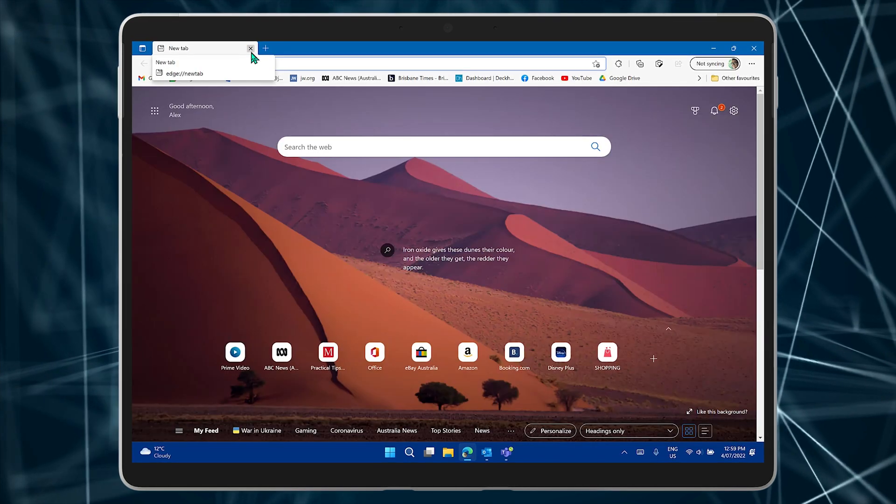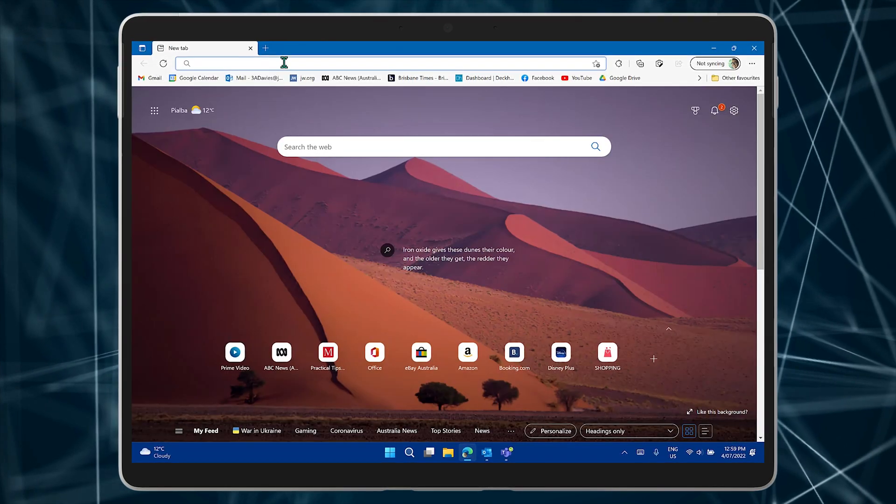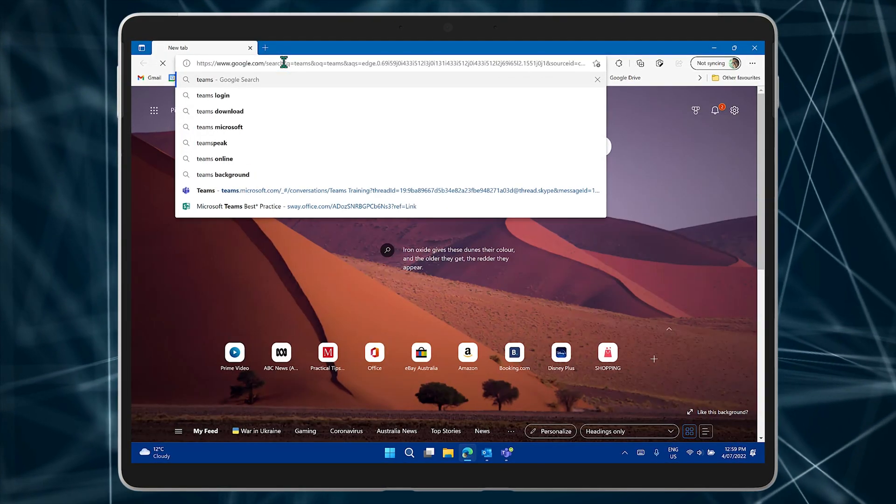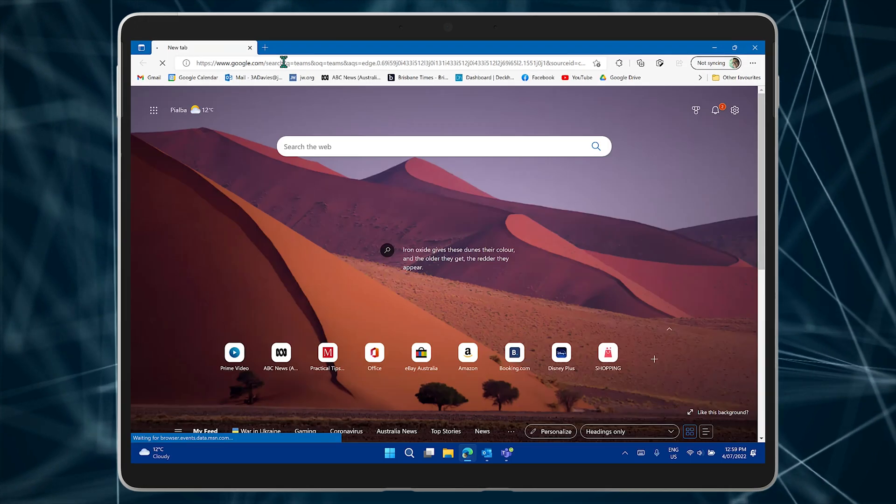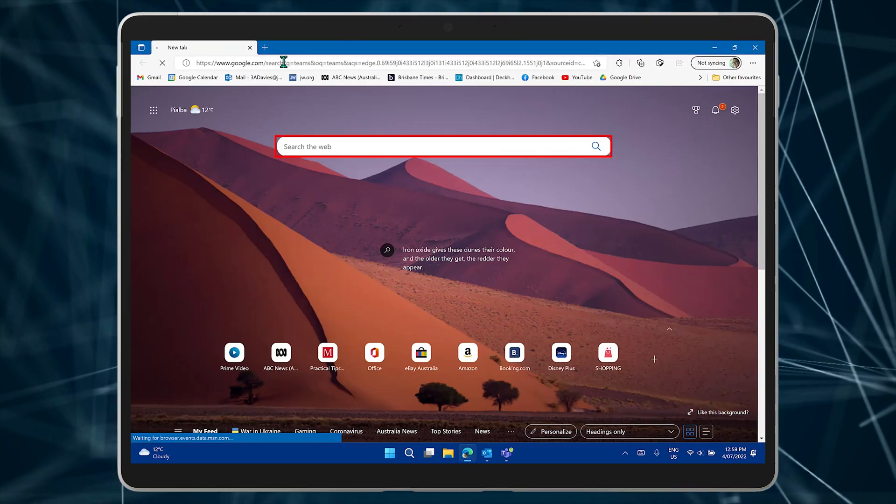Restart Edge and Google will now be your search engine for the Address Bar and the Search the Web text box when you open a new tab.